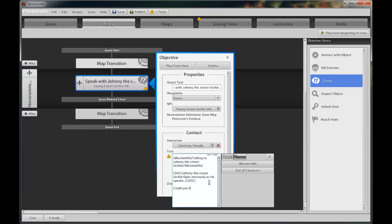Now we will enter the words spoken by the street urchin to the player. We will enter, could you help me friend? Click the X to close.